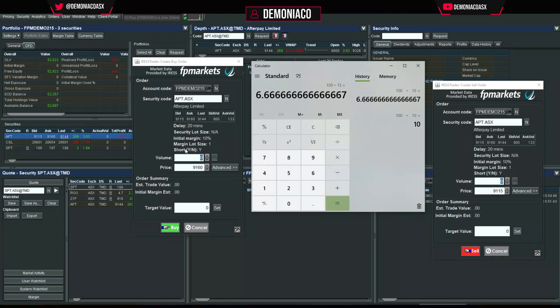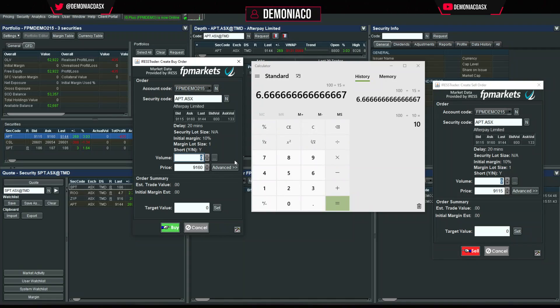You can also see whether you can short the stock. In this case, yes — you can short Afterpay.